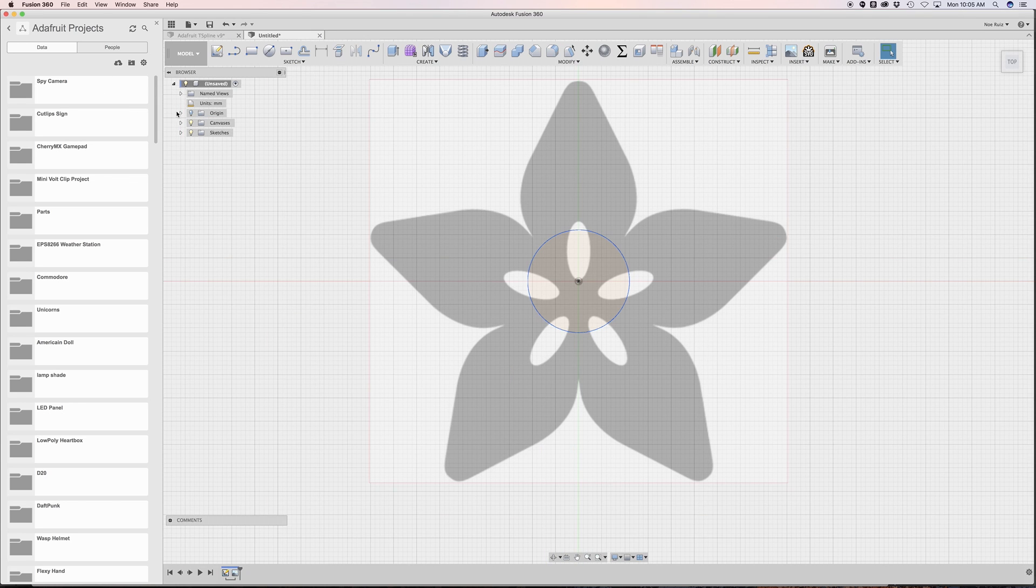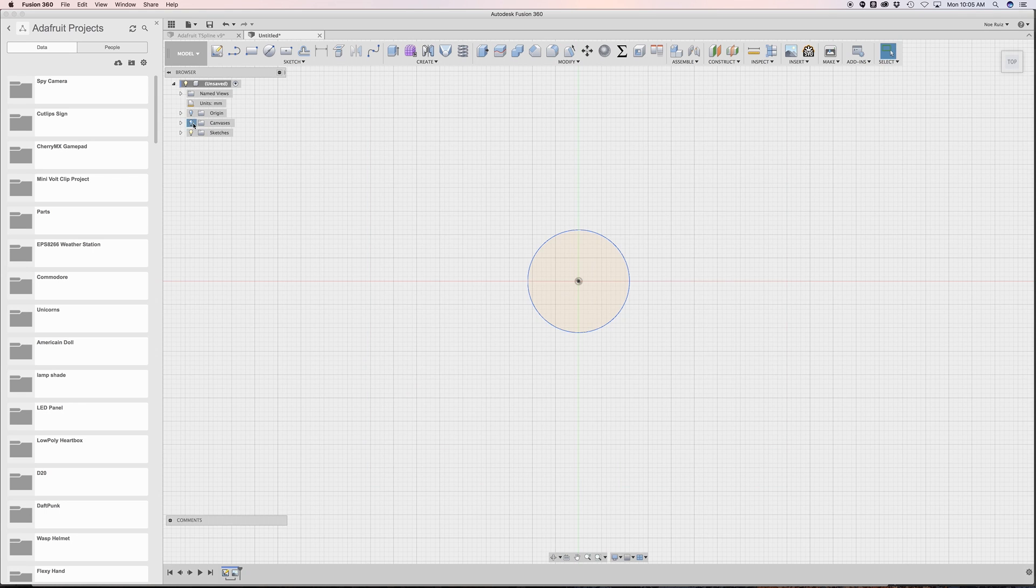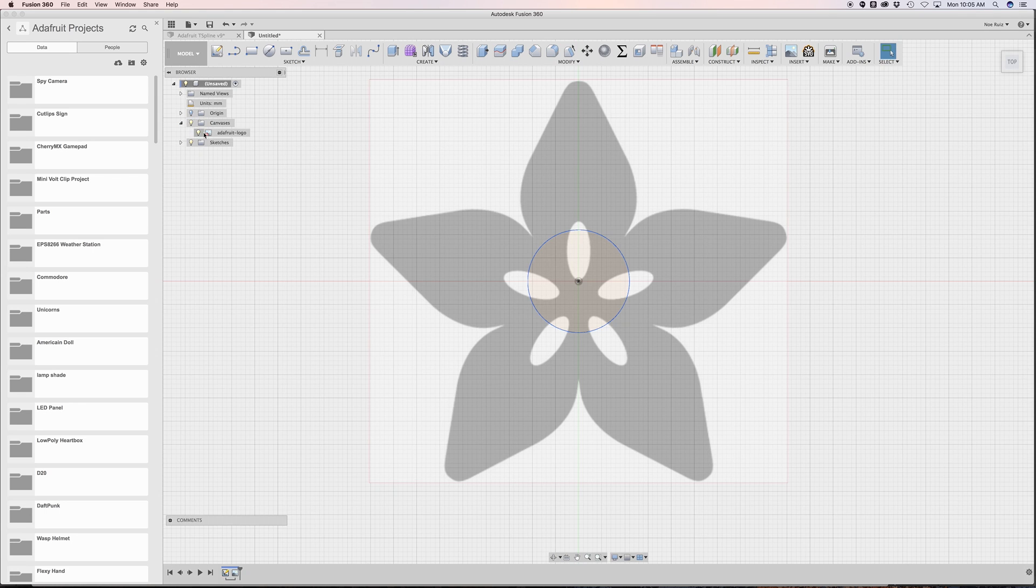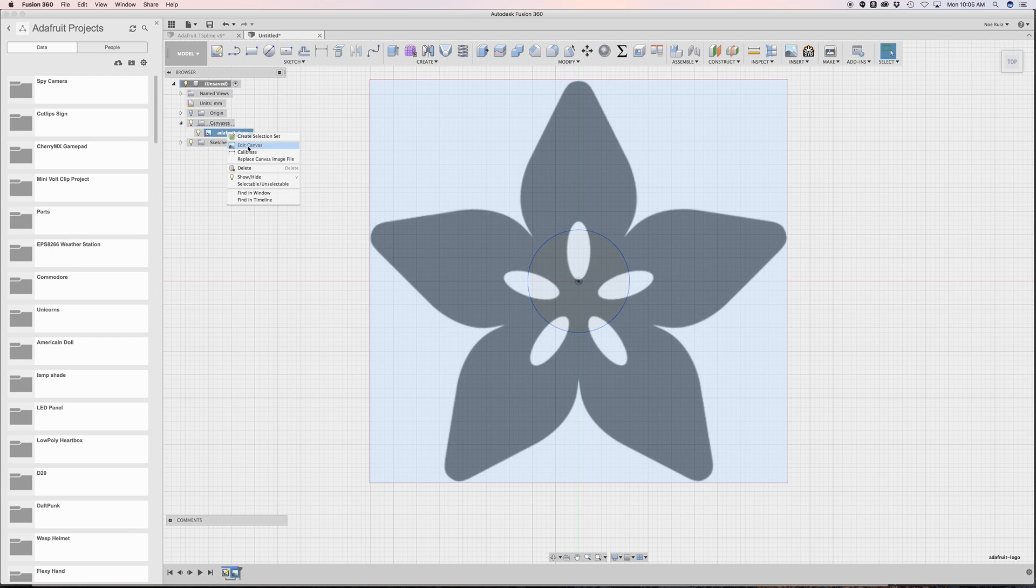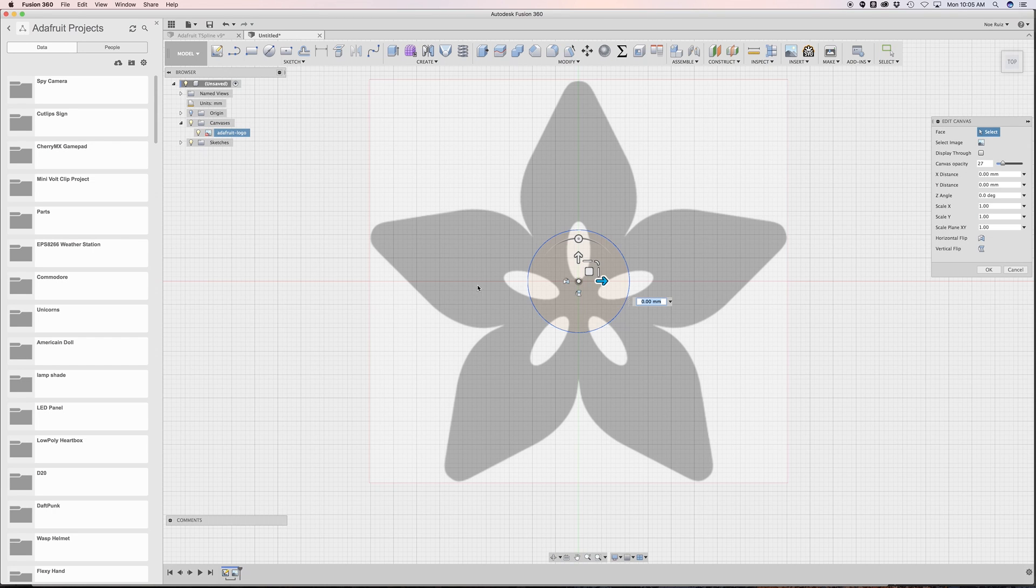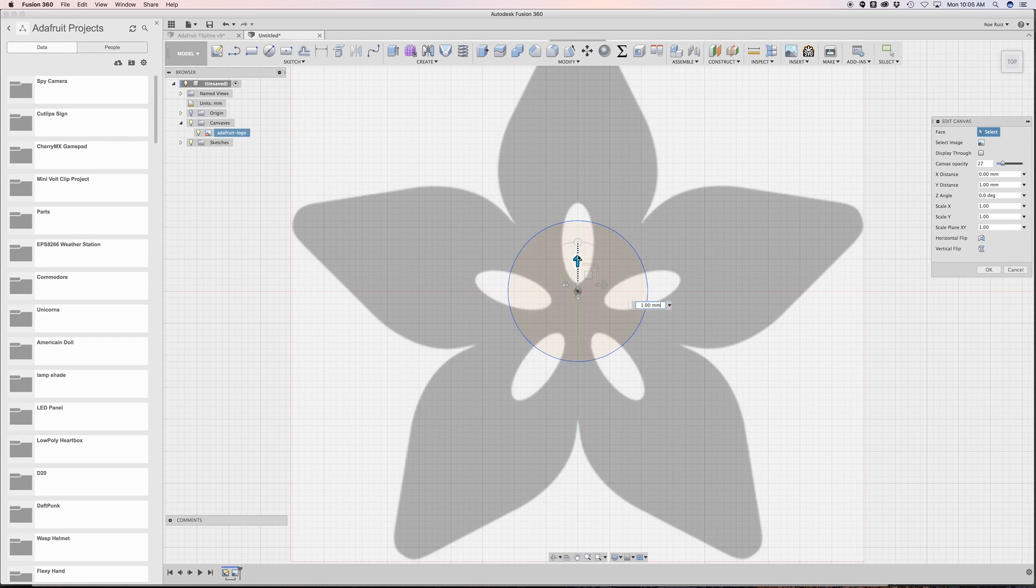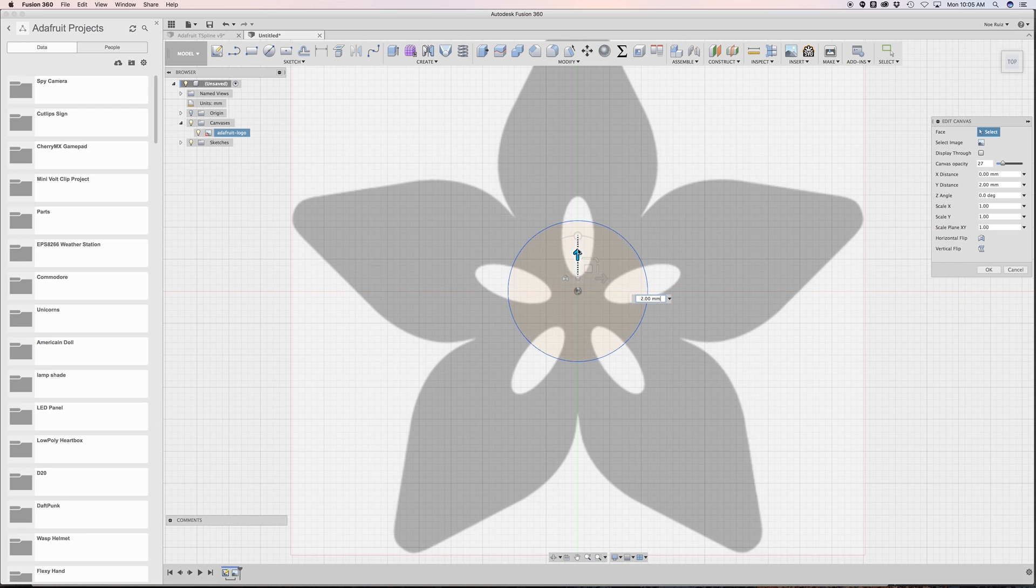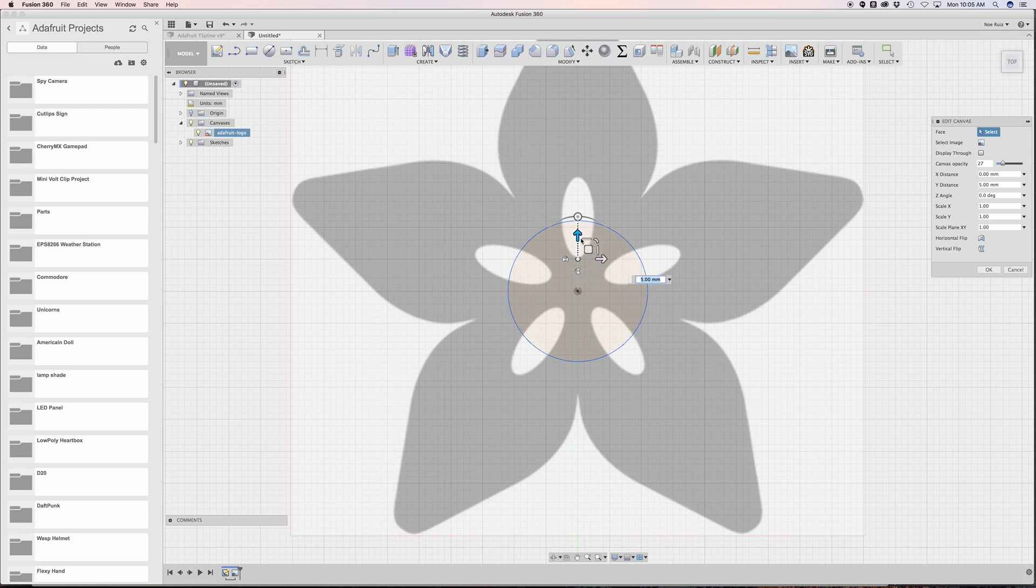There's the canvas. If you want to modify it, you can right click on it, hit edit canvas, and you can move it around. Obviously it's not exactly in the center here, so we'll try to get that in the center as best as we can.